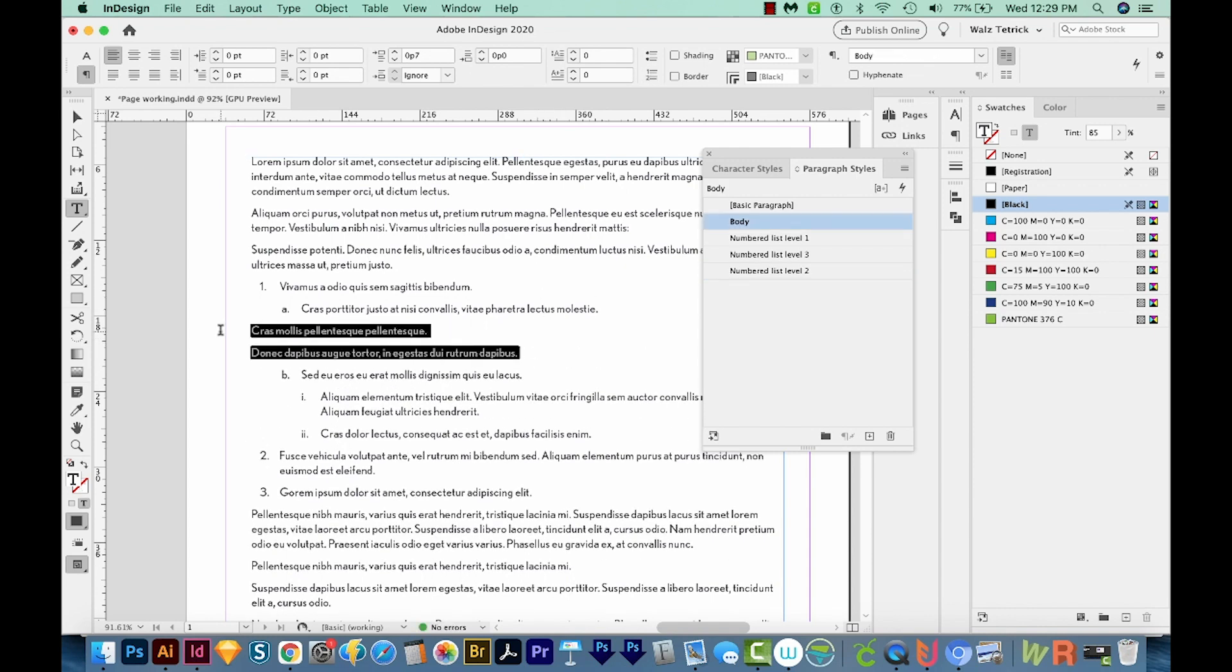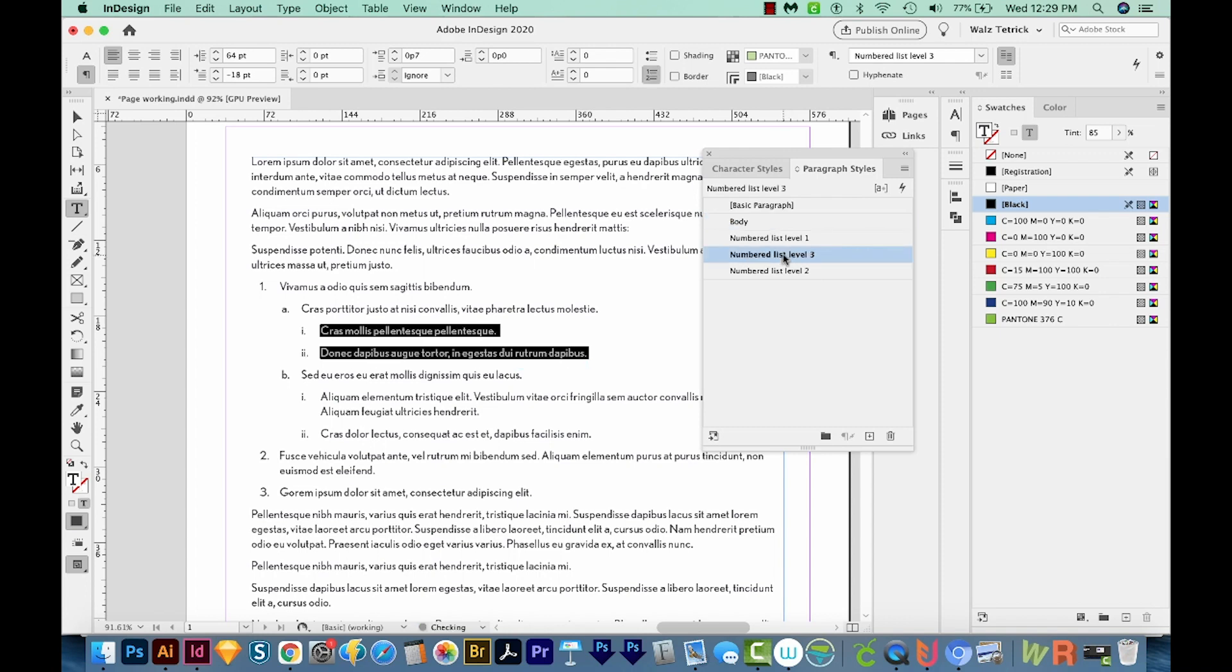Then we can highlight those. And these are going to be a level three with the Roman numerals. So we can come over here to our numbered list level three and click on that. And then they automatically jump in there as the Roman numerals.